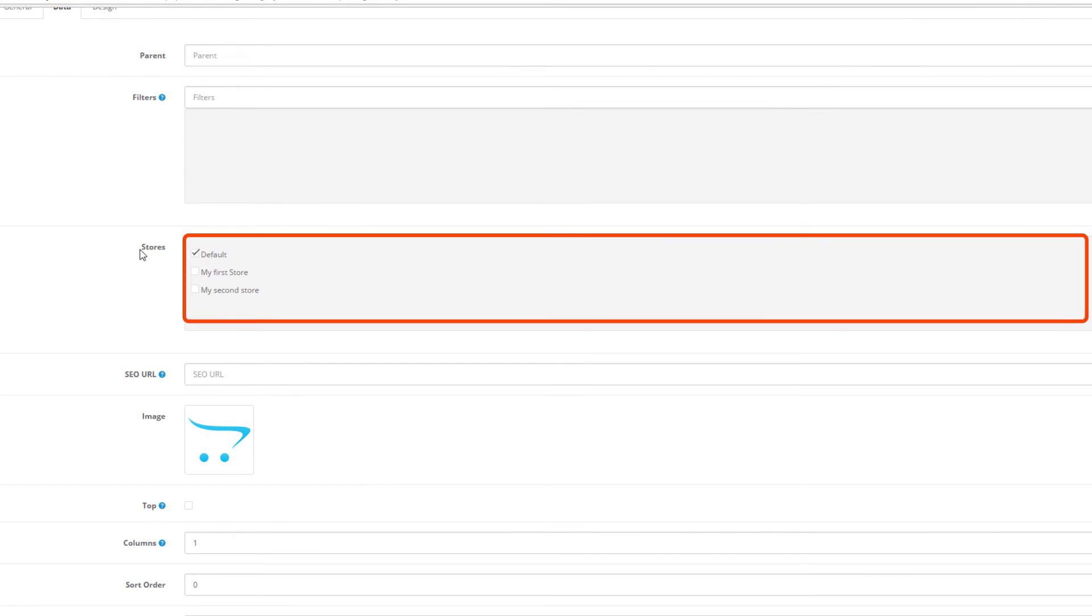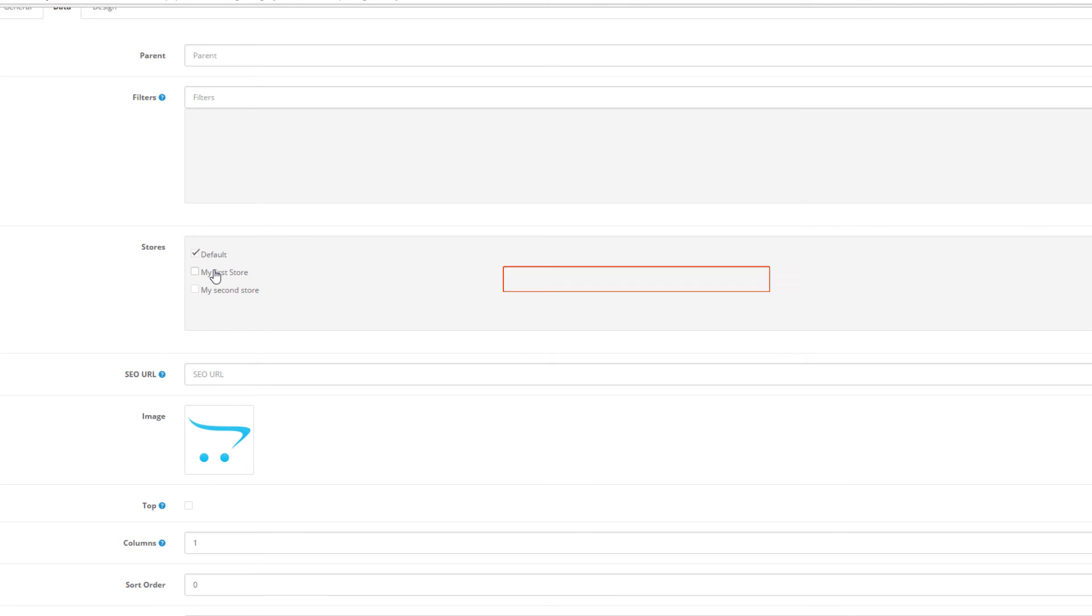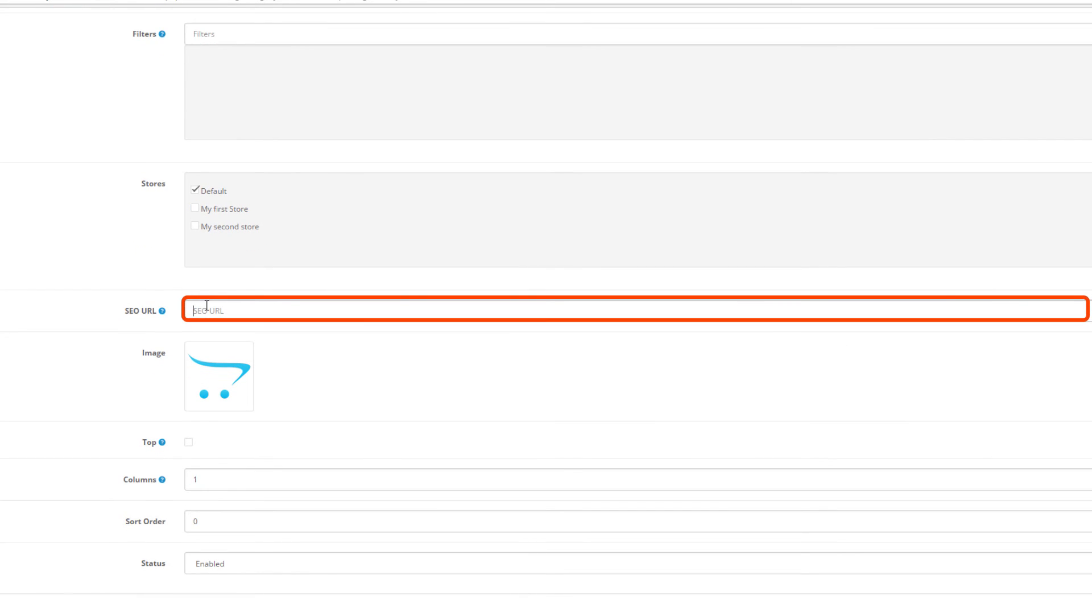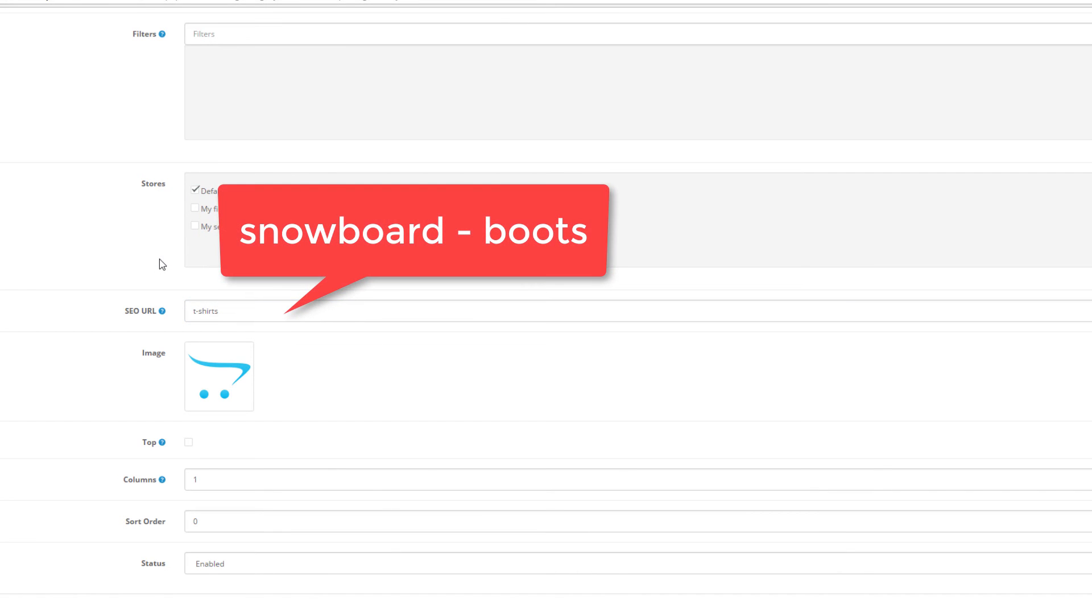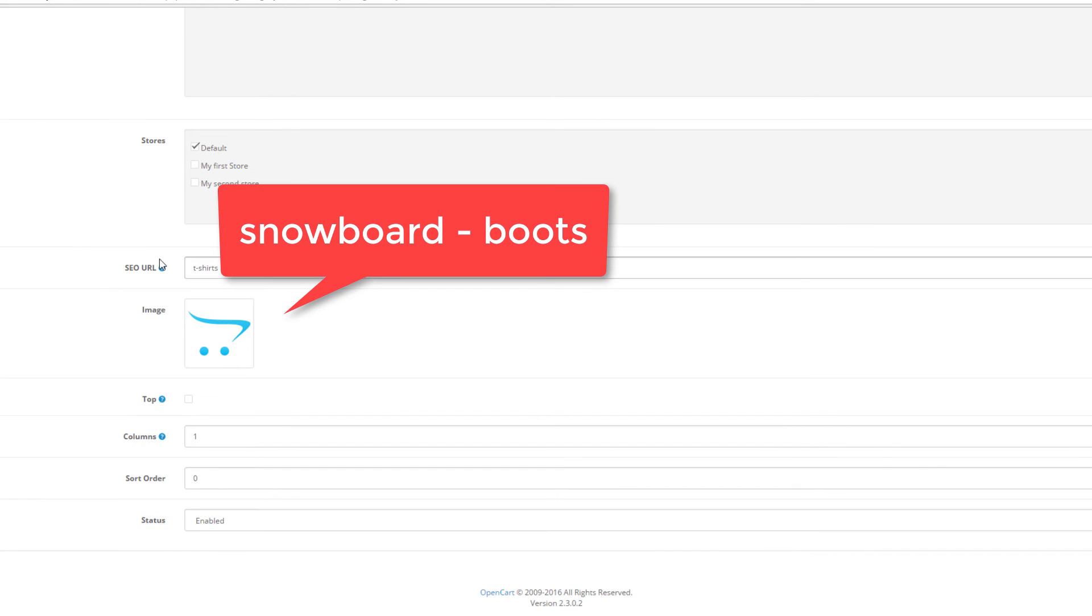Below you will see the option to assign this category to multiple stores, and this is valid if you have a multi-store running. The SEO keyword is the keyword that you want to appear in your SEO URL. Write it down with a dash instead of space. For example, snowboard dash boots.